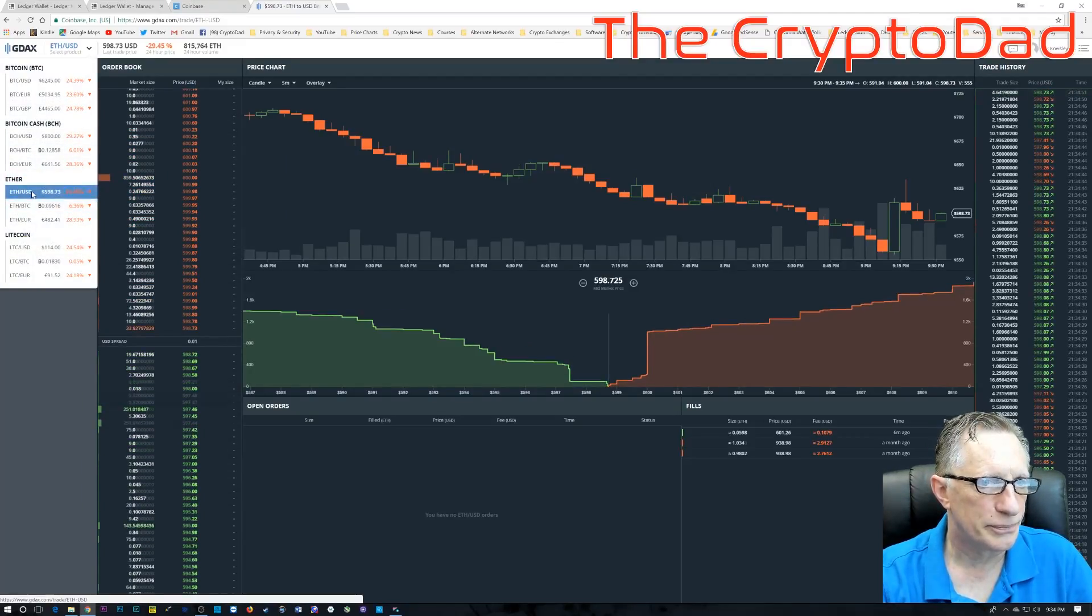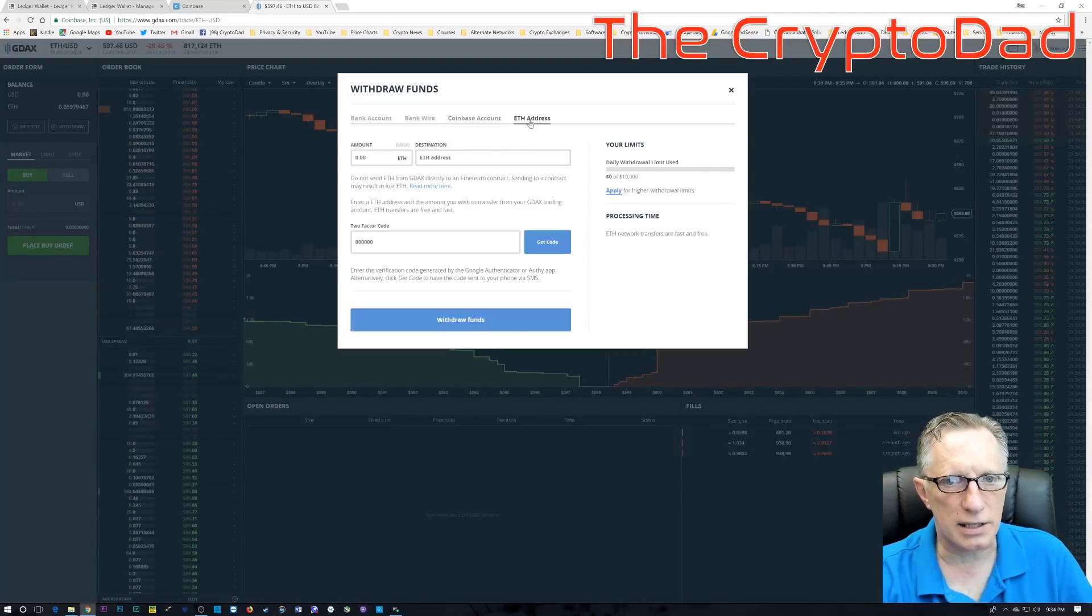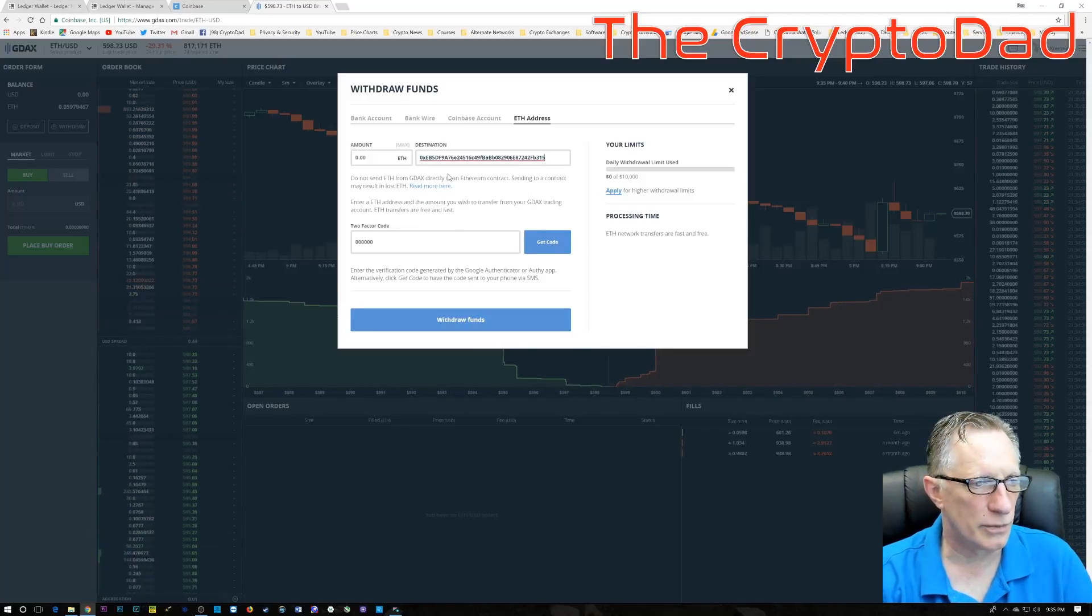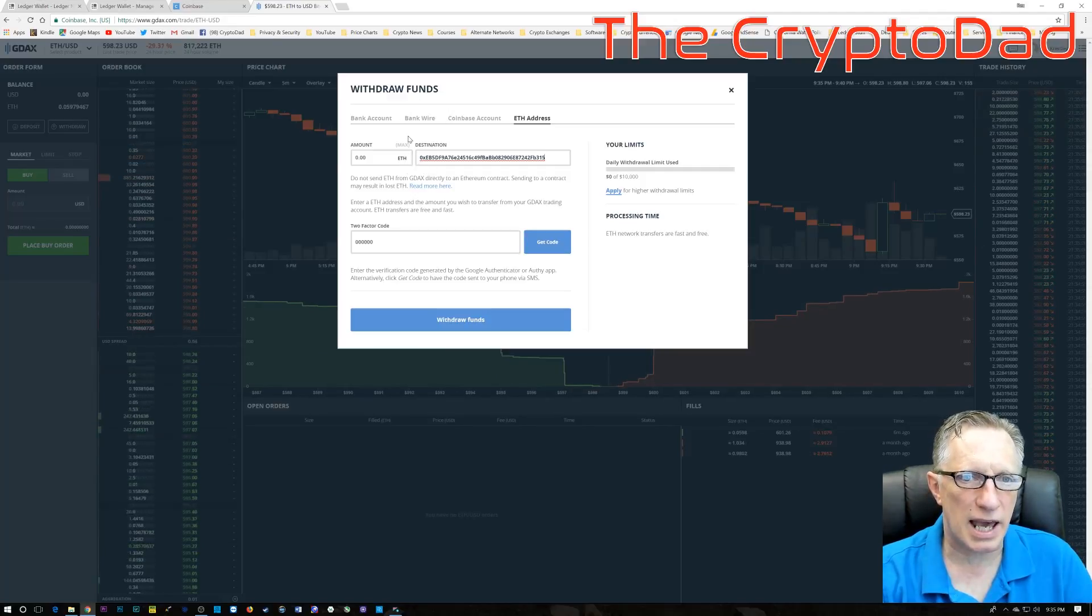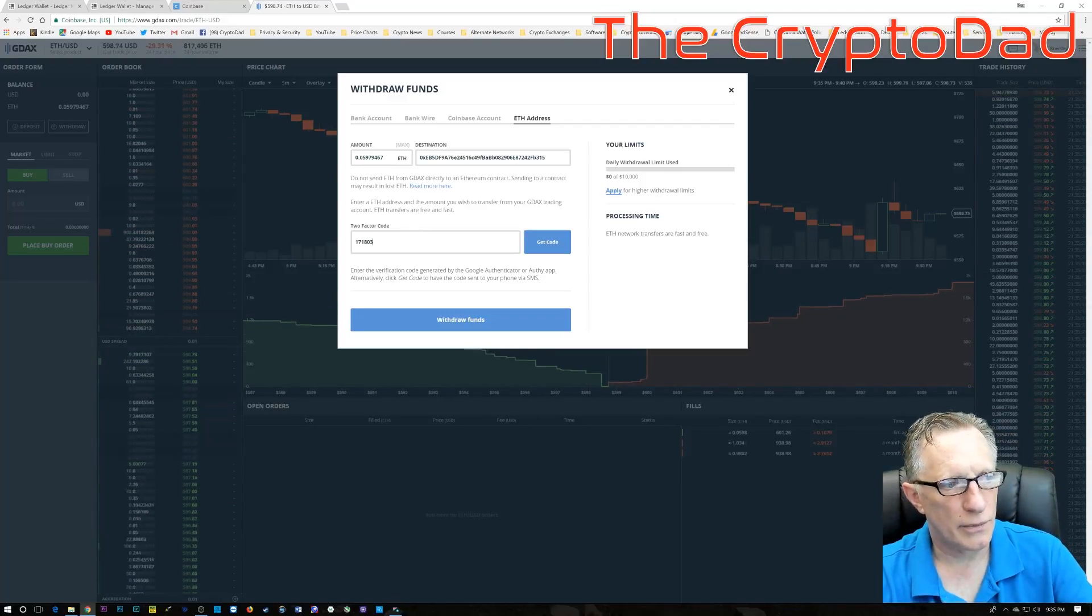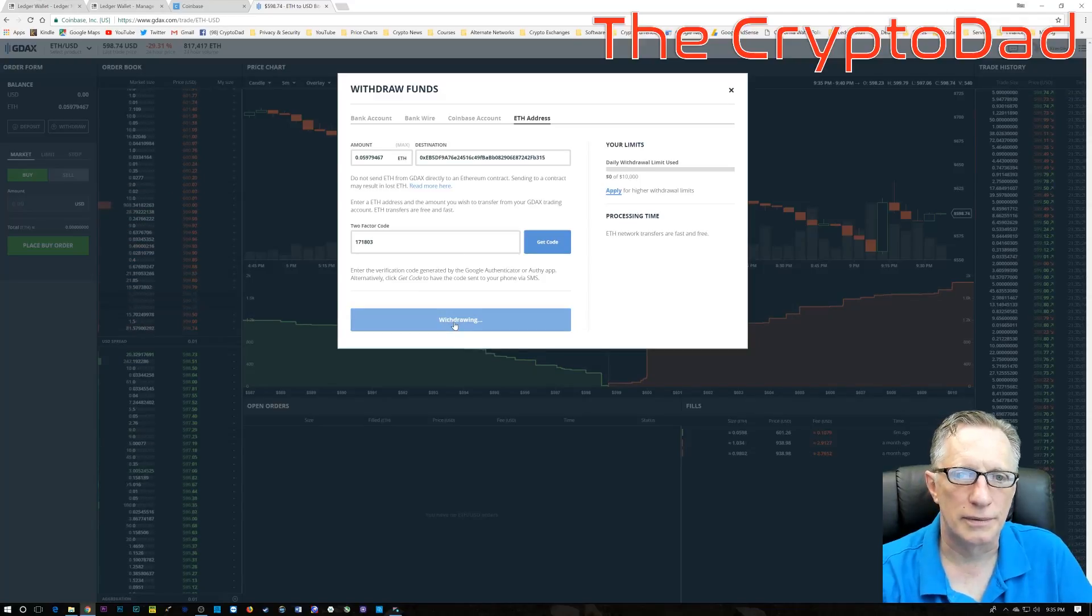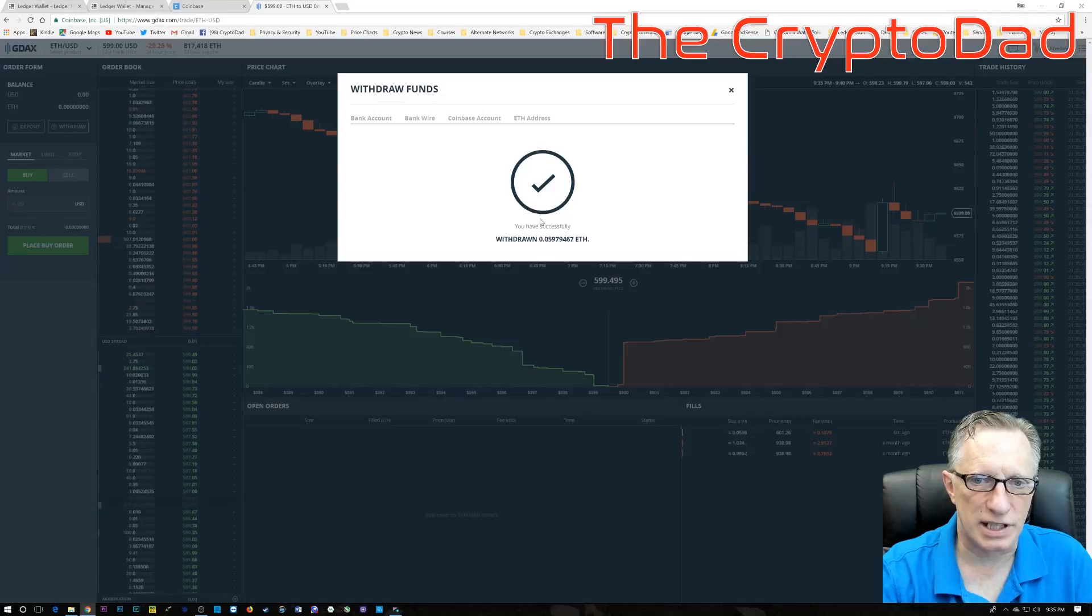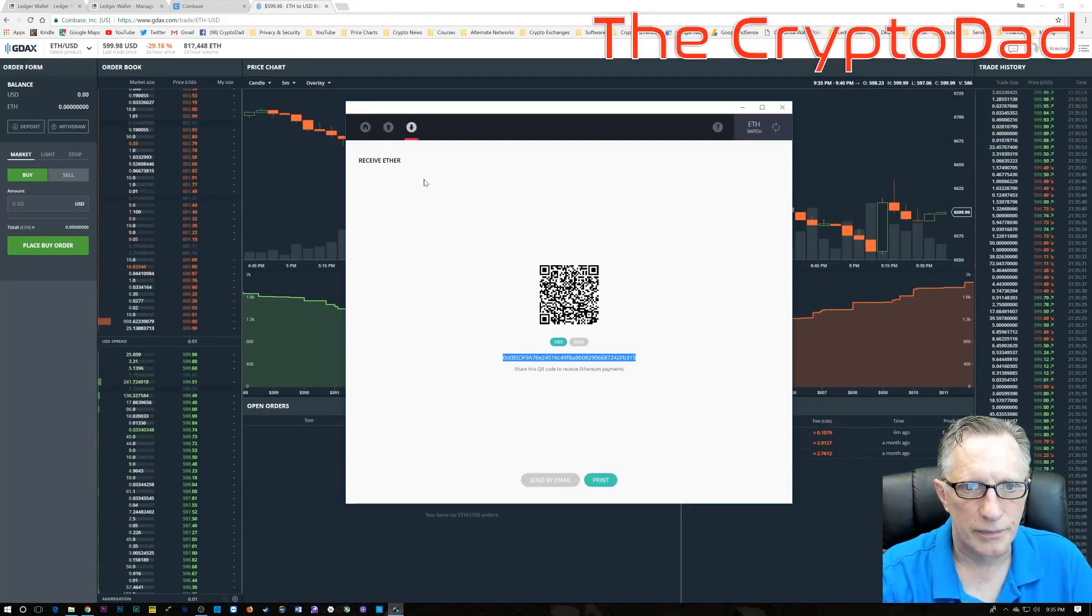Okay, so we're going to go to the Ethereum market and choose Withdrawal, and in this case, we're going to withdraw to an Ethereum address. I'm going to paste in the address of my Ledger Nano S wallet, and then fill in the amount. I can click there to fill in the max in this case, and then the next thing I need to do is enter my two-step verification code and click Withdrawal, and you'll see it happens very quickly with no fees at all.